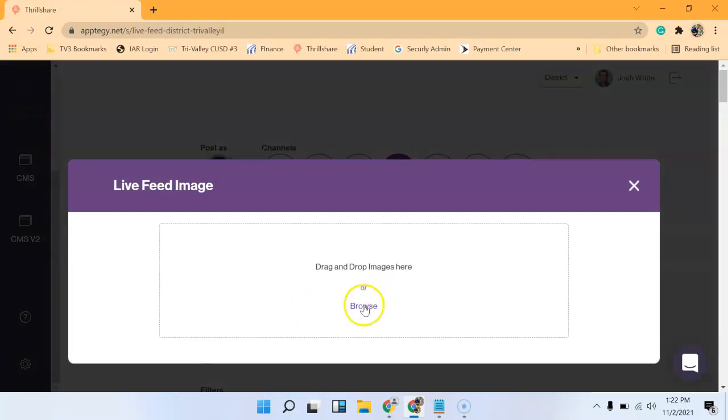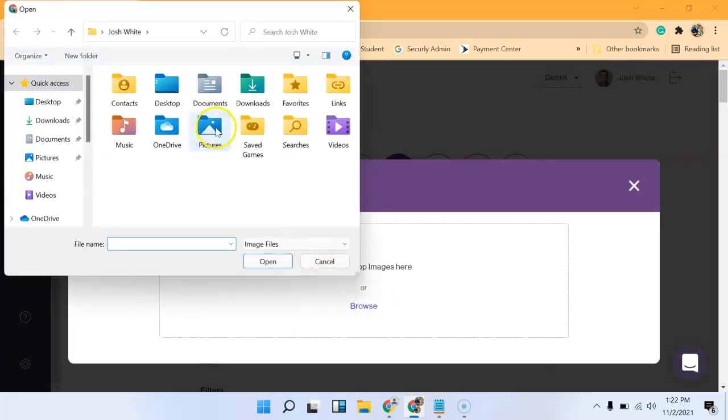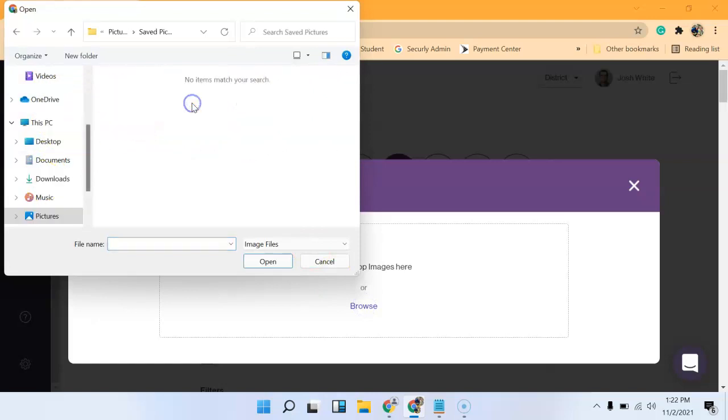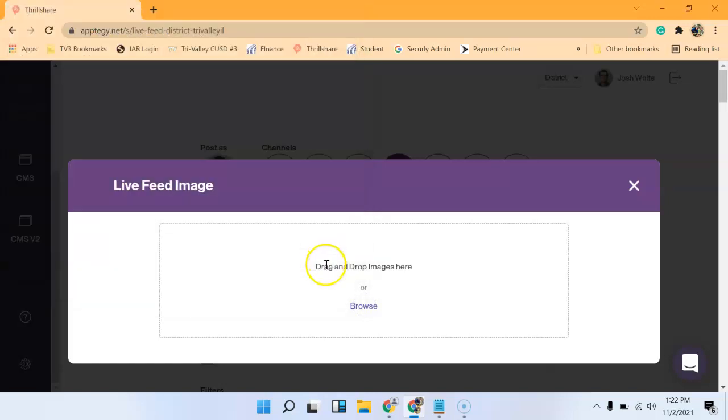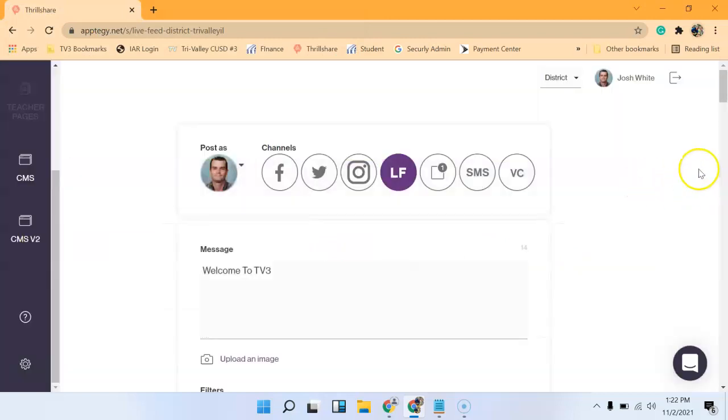You would just click upload. I don't know if I have any pictures. But you would just hit upload and then you would tag it as a description of what the photo is.